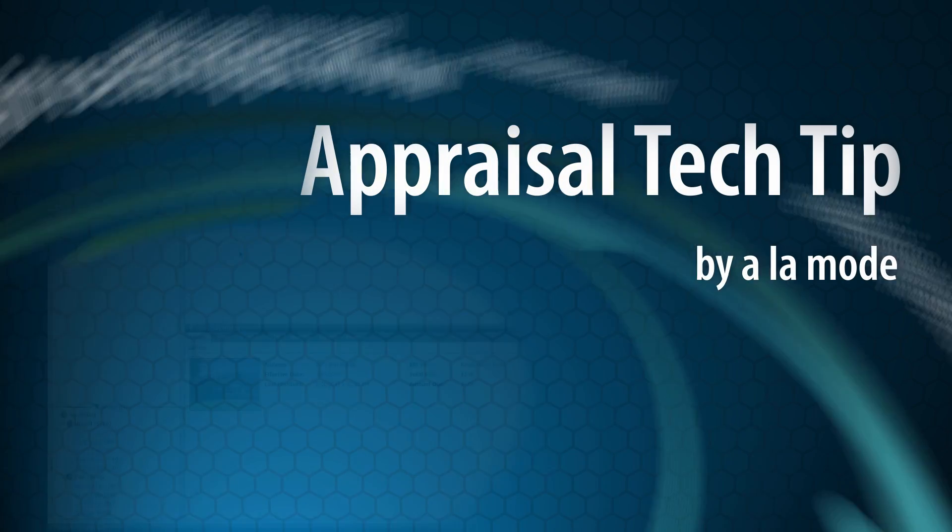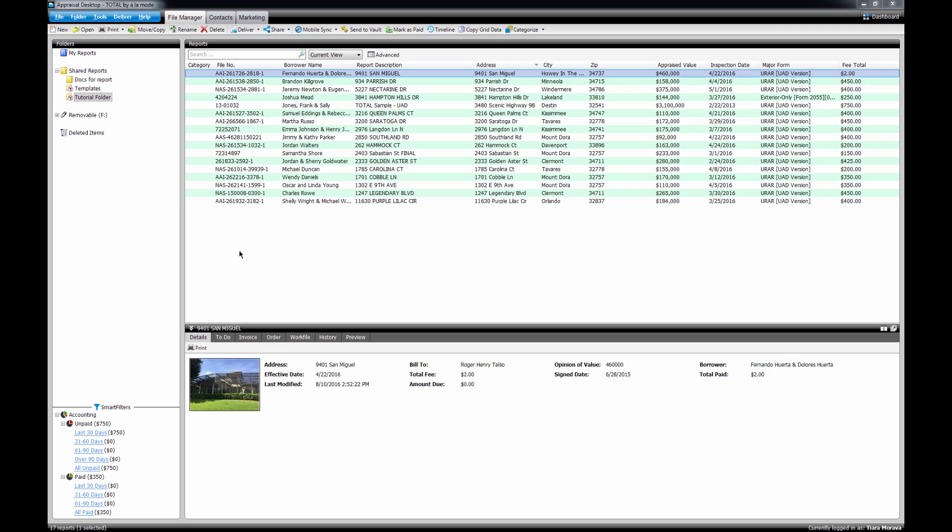If you're working on multiple appraisals at a time, it can get confusing and easy to forget what step in your workflow you left off on in your appraisal desktop. Instead of looking at just the report details, use Total's new colored categories to keep yourself on track and know visually where you are in your appraisal process.